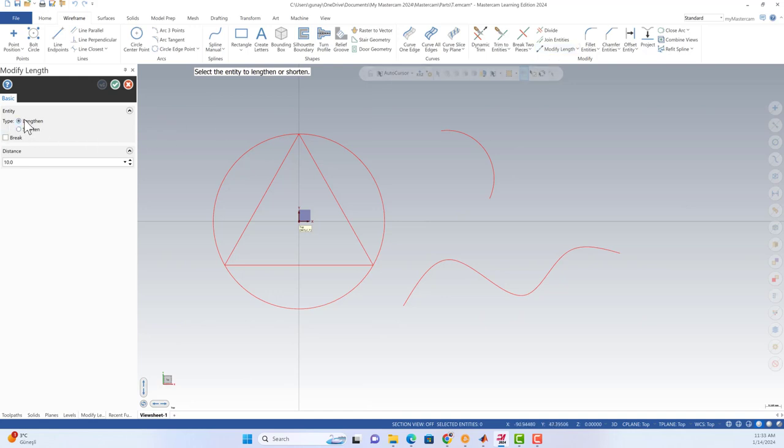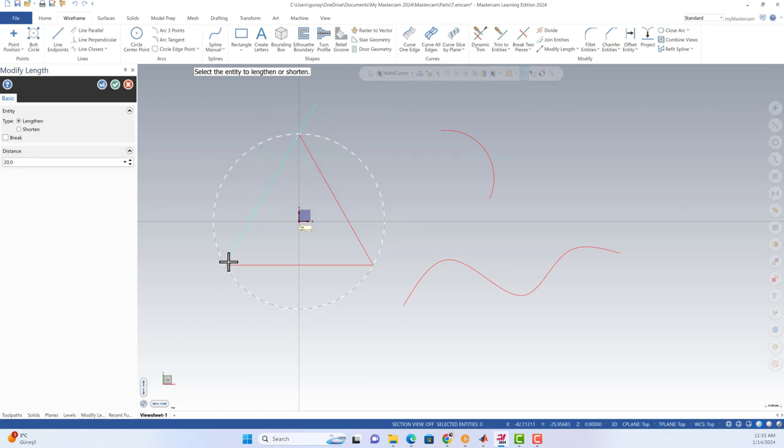There are two options here. I'm gonna hit here, this is the 20 millimeter distance. After that, I need to select the line like this. After that, we can hit the blue button.